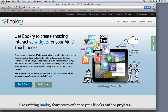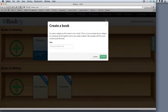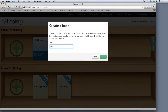When you first sign up for an account, the first thing you'll need to do is start a book in which you can create all of the widgets for the book that you're making. You can think of it like a folder that you're keeping all of your files in. I'm going to call this one the Alicia Keen book.